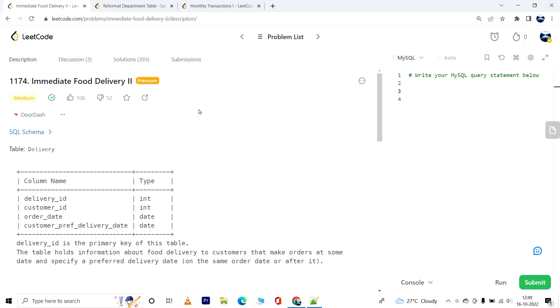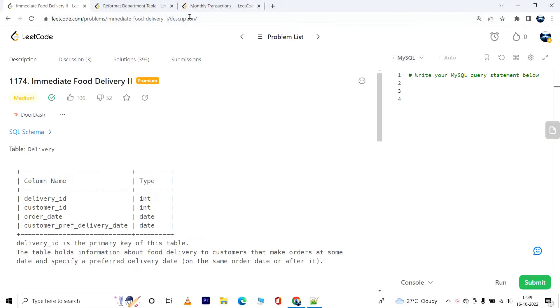Hey everyone, you are watching Tech Timeout. In today's video we will solve this problem called Immediate Food Delivery Part 2. The link to the problem is in the description. You need premium subscription to be able to access this problem, but you can still watch the video and follow through.